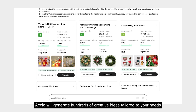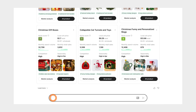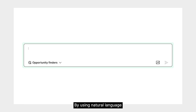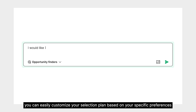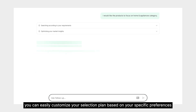Axio generates hundreds of creative ideas tailored to your needs. By using natural language, you can easily customize your selection plan based on your specific preferences.